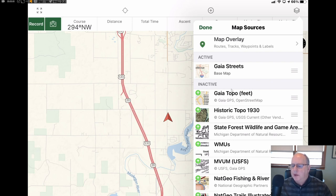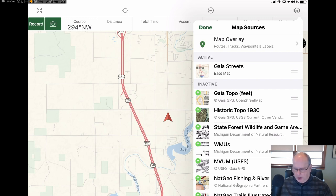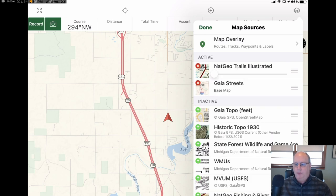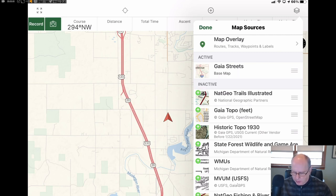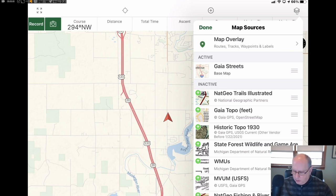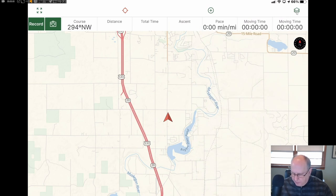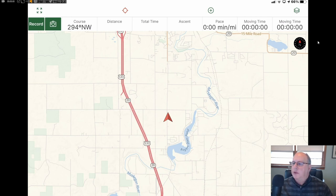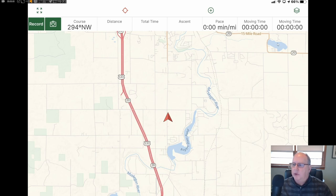If I wanted, let's say, the fishing and river maps, I would just go down and touch that and it goes up to the top. If I don't want it anymore, I just touch the X and touch the layer part here again to turn that off the screen. If you find yourself oriented other than north, you can always hit this compass and it will reorient the map, and the compass will disappear.